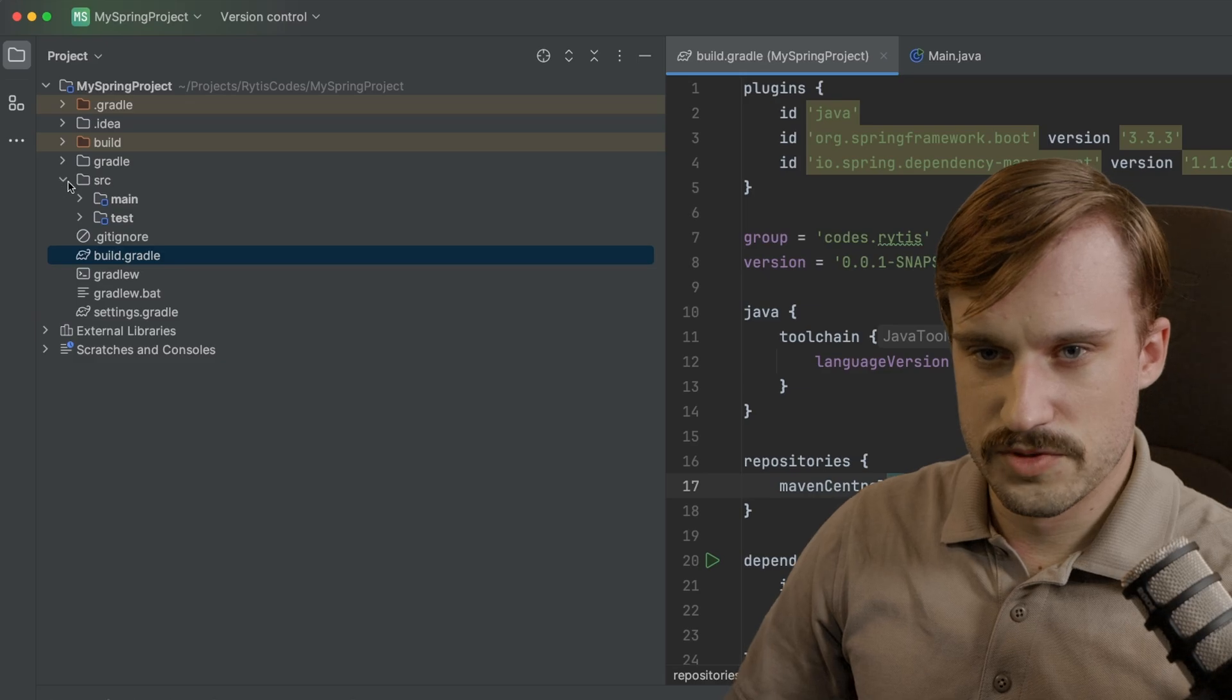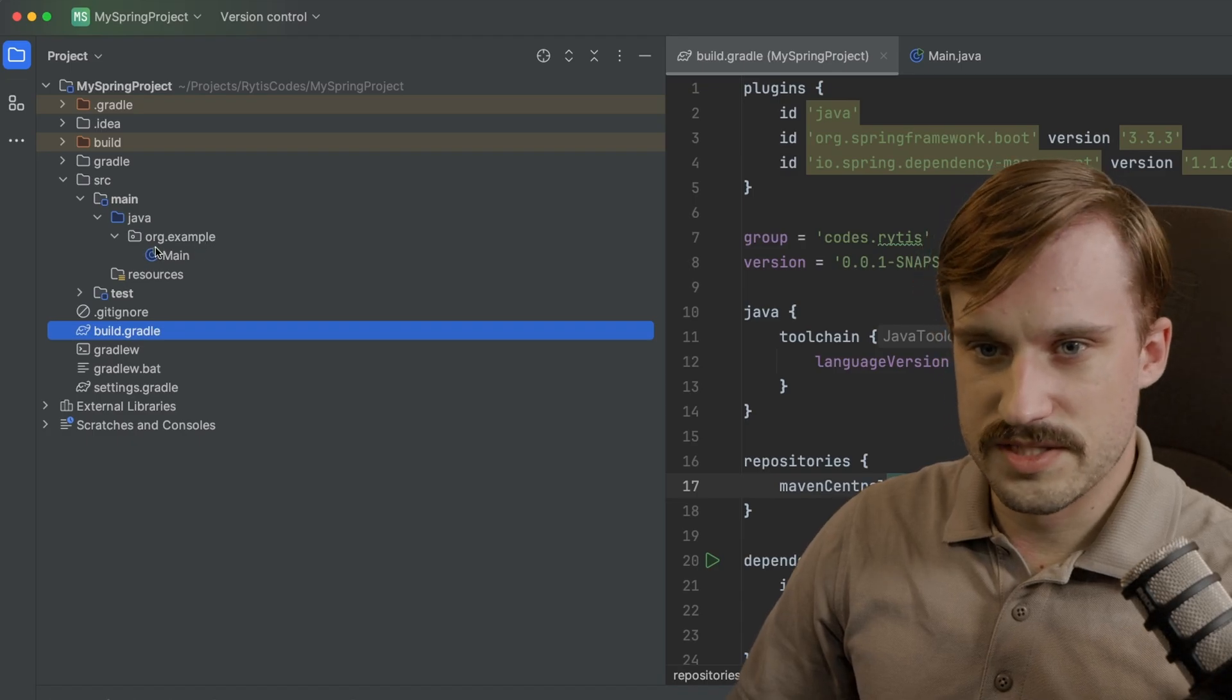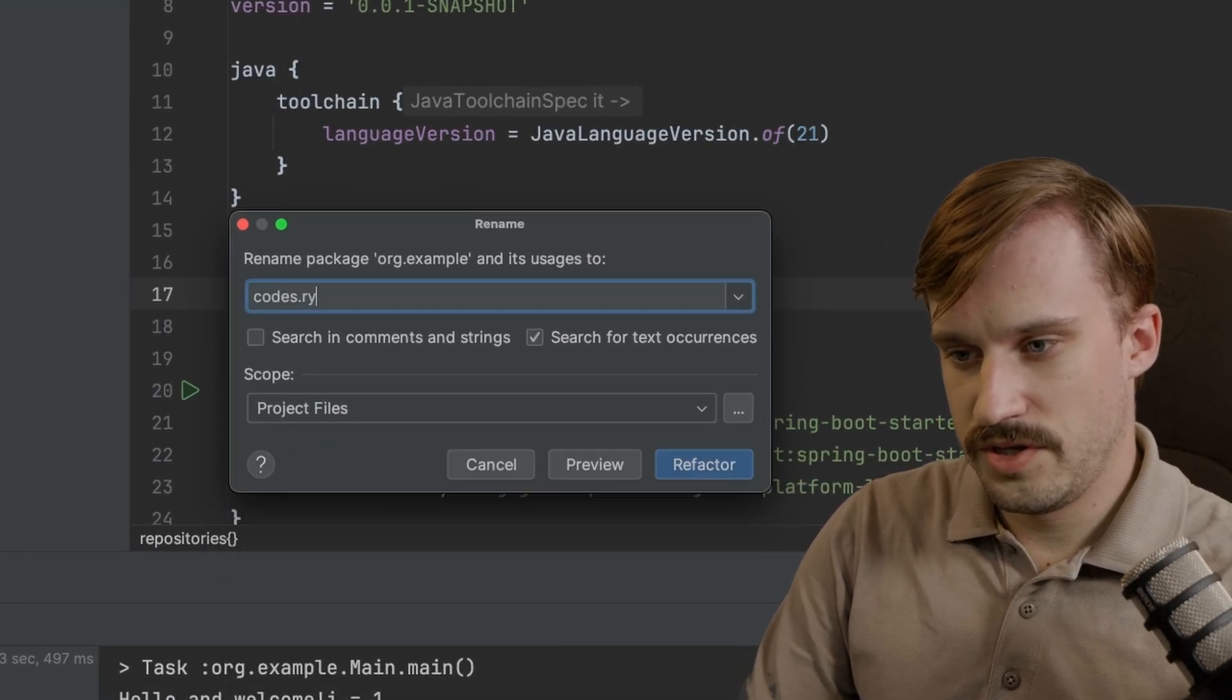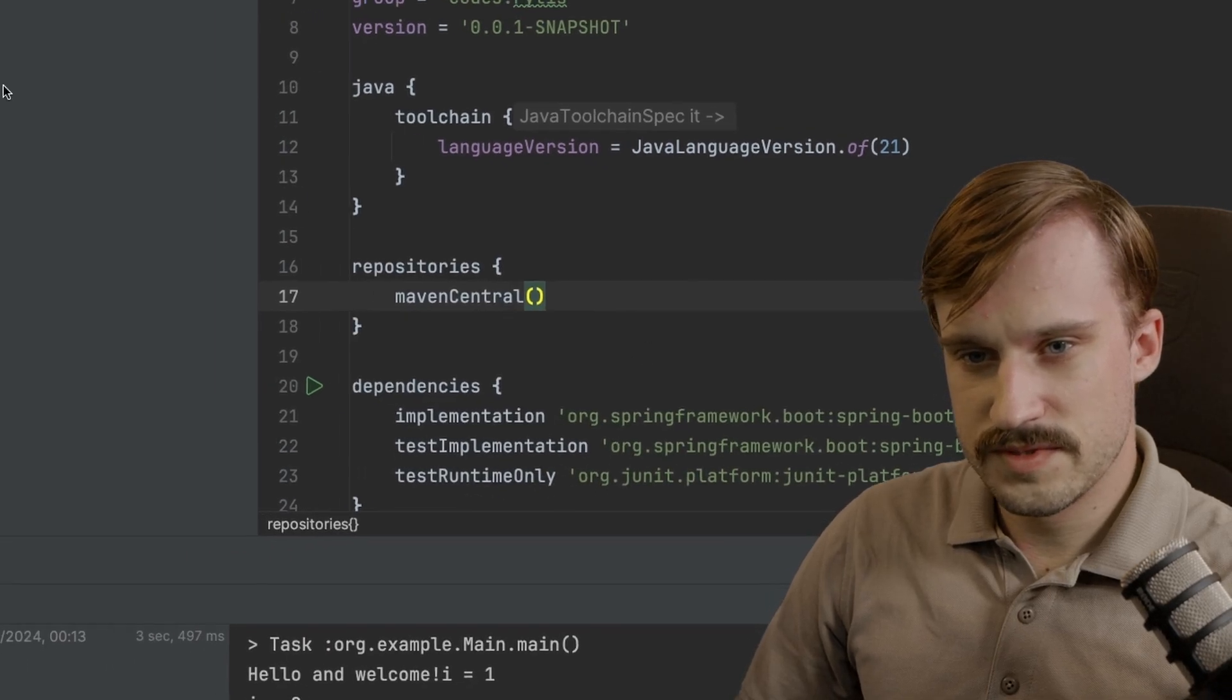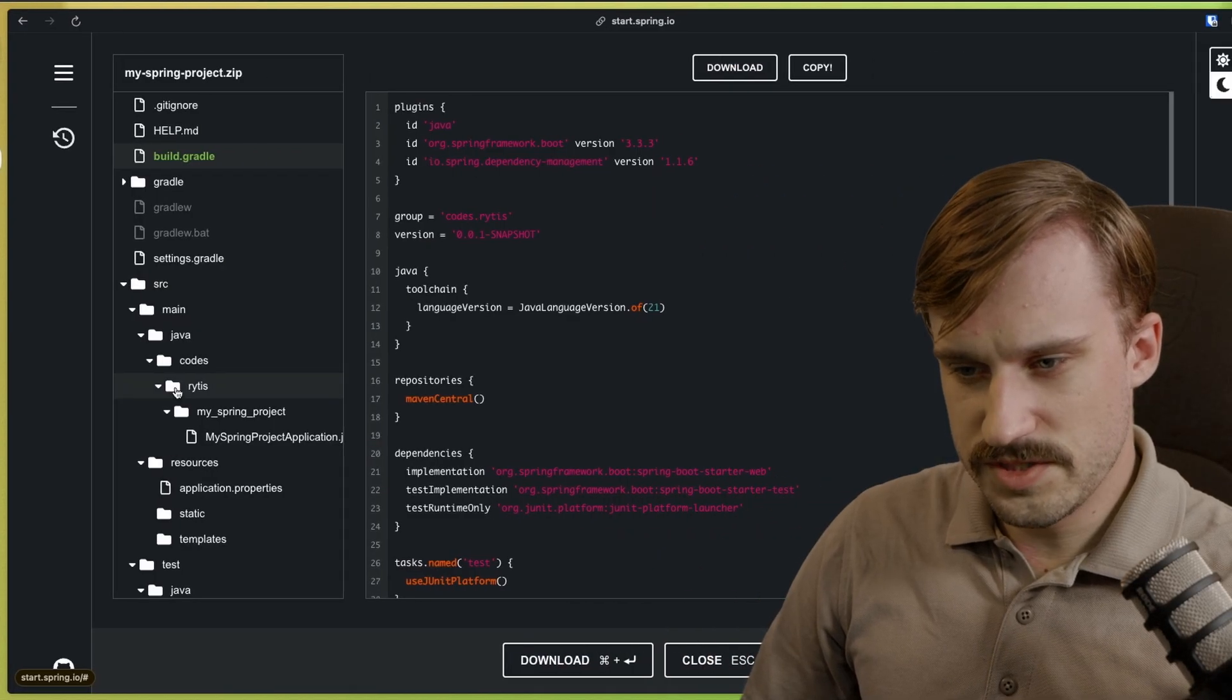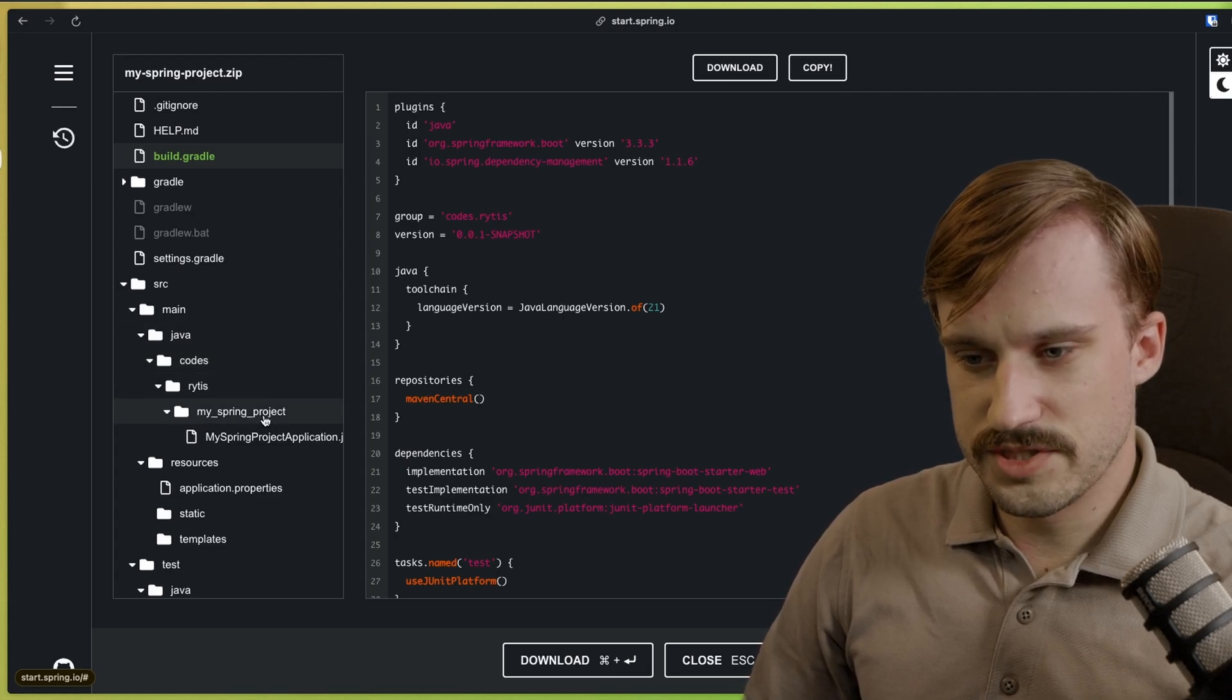Open up Source Main Java, and then you're going to see that this example is no longer needed. You can go ahead and refactor this package. Rename it to whatever you chose as your group right here. Refactor. You can just delete this org here. Now go back to the browser. Open up Source Main Java, and then your group name, Codes, Ritas.